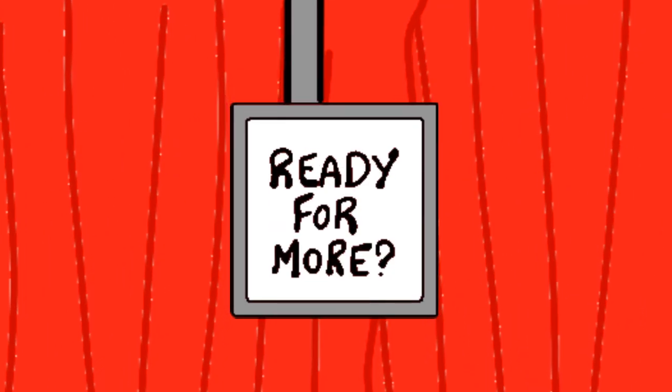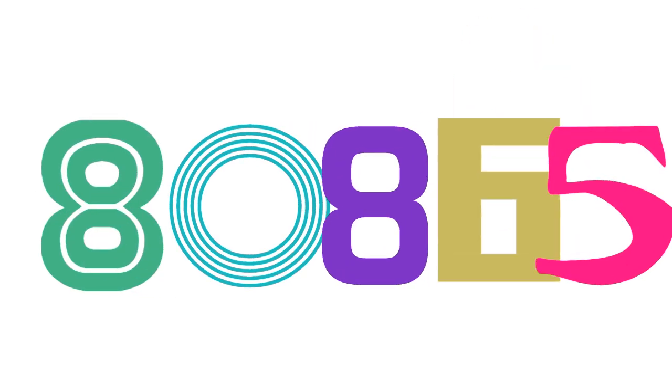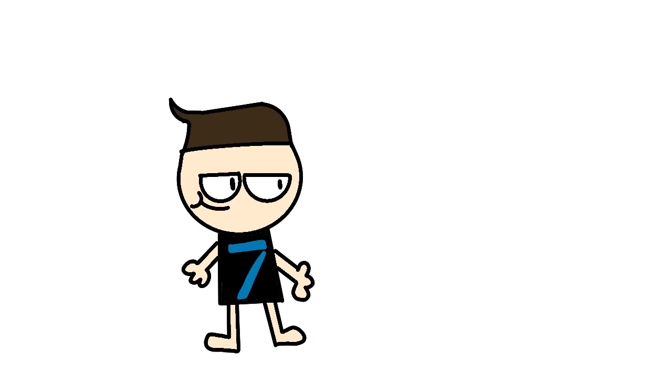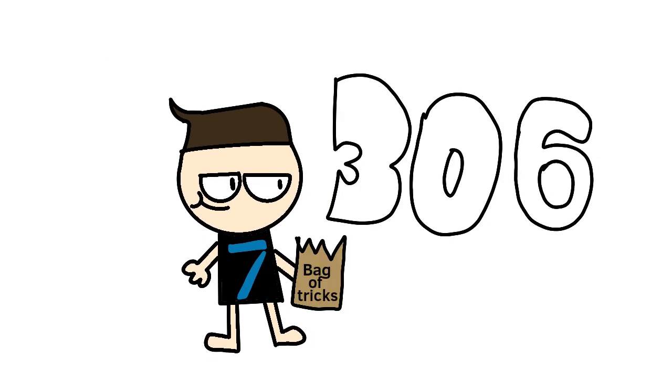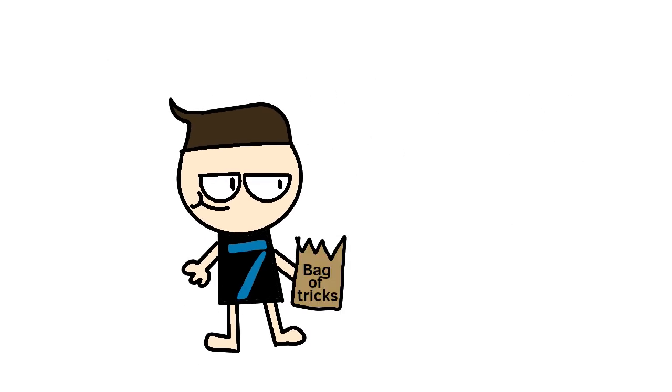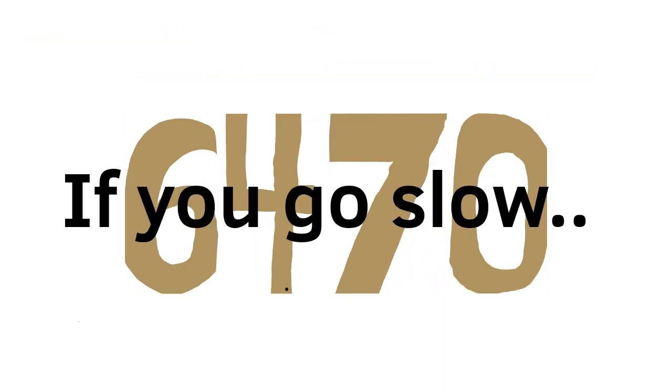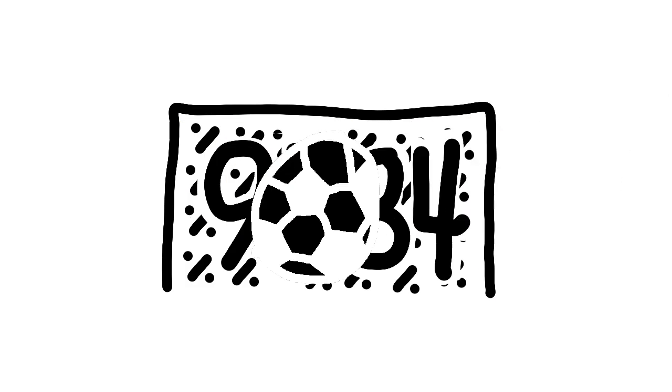Are you ready for more? Well, here's another hundred digits. More than you will score.